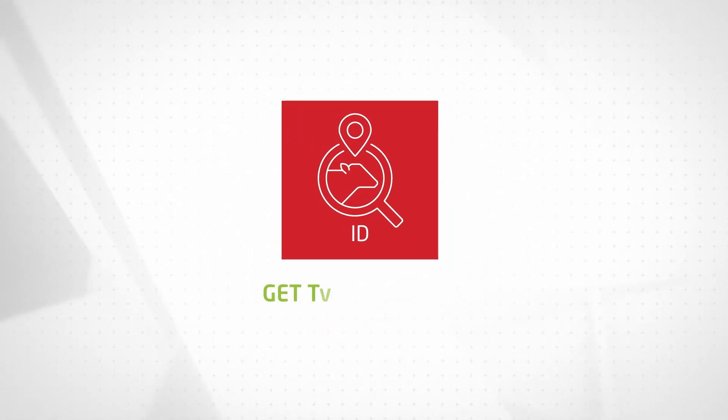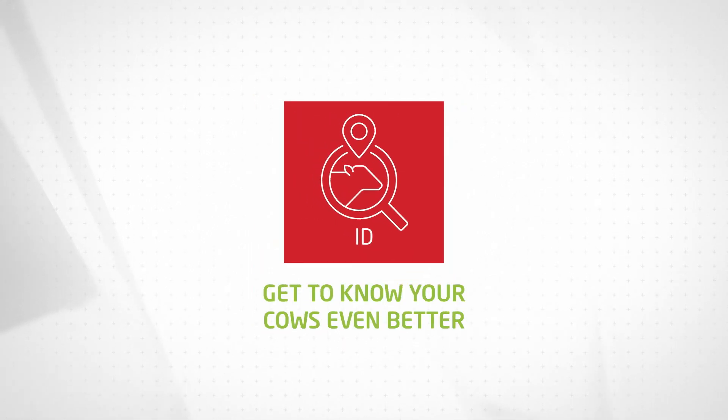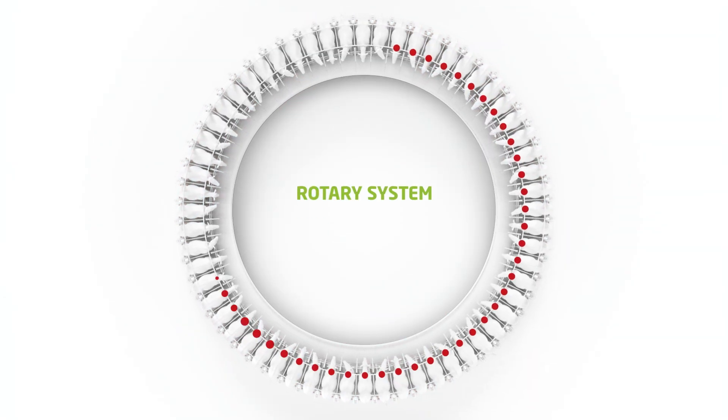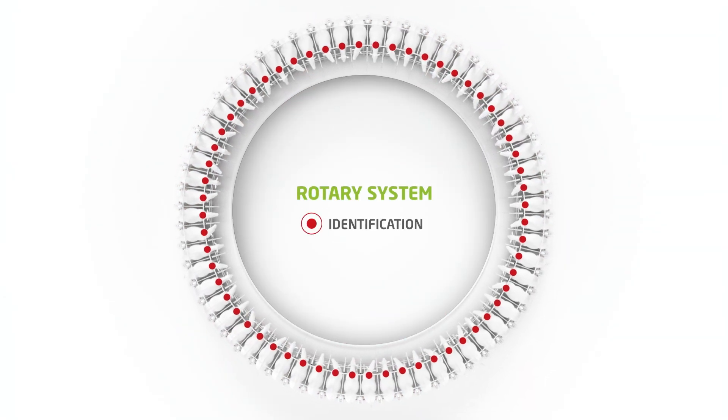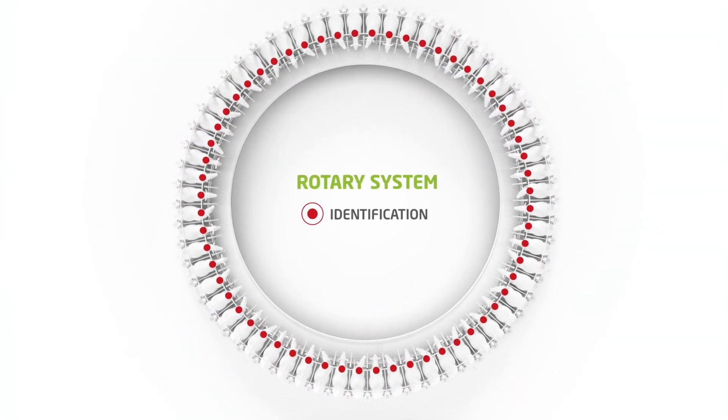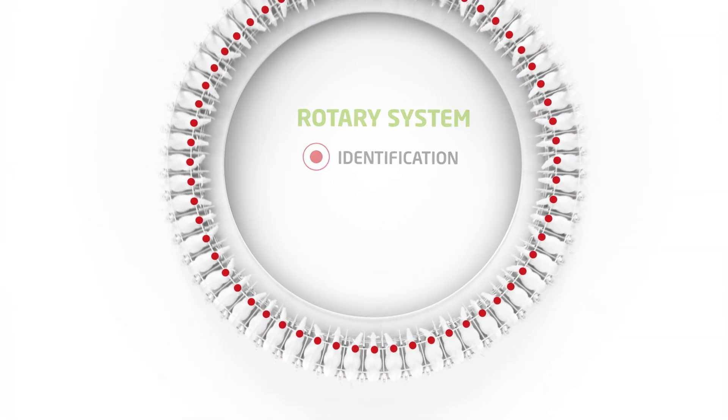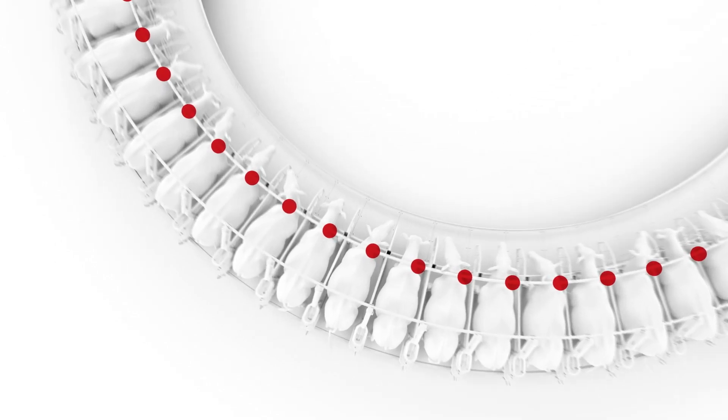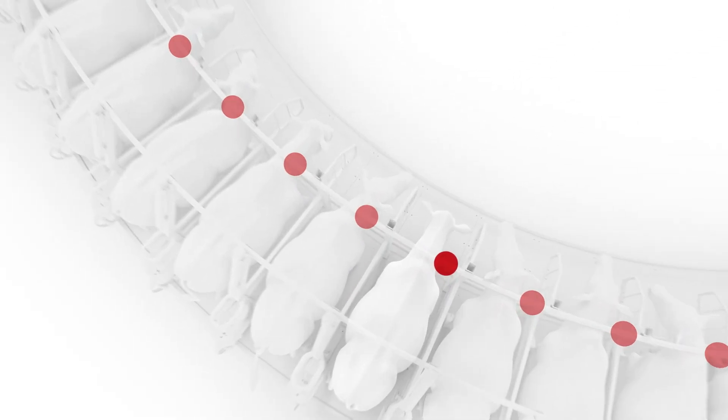Get to know your cows even better with Dairy HQ ID. Dairy HQ ID is an advanced animal identification system that assigns unique animal management numbers to milking points so you can easily identify which animal you're dealing with.